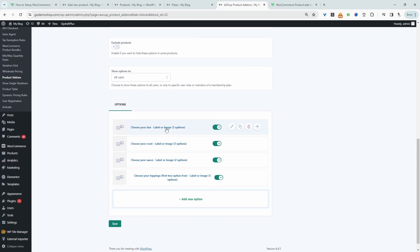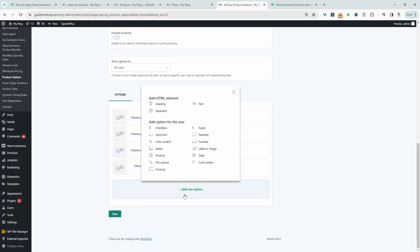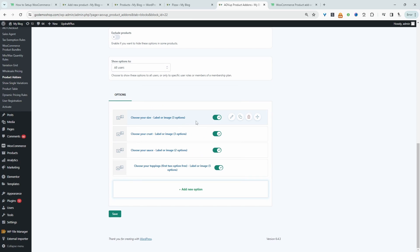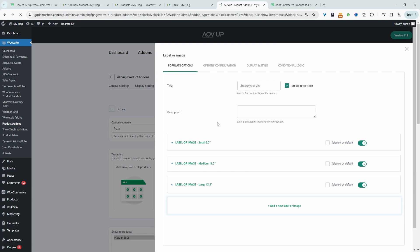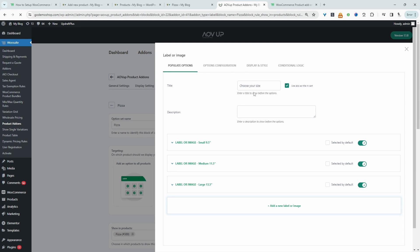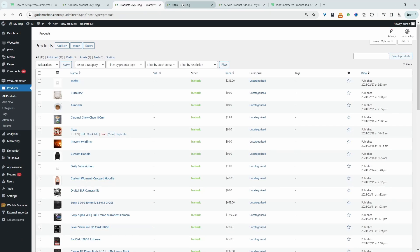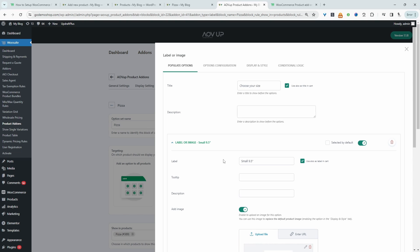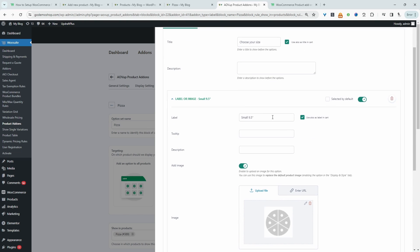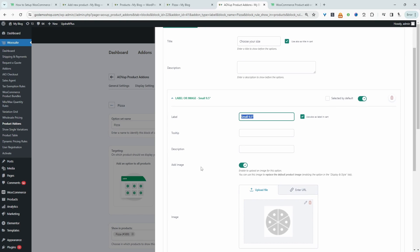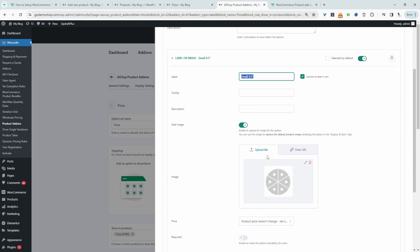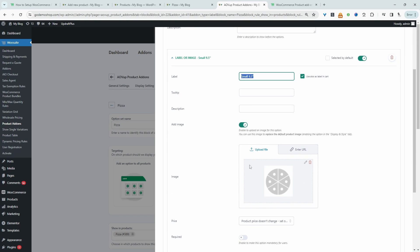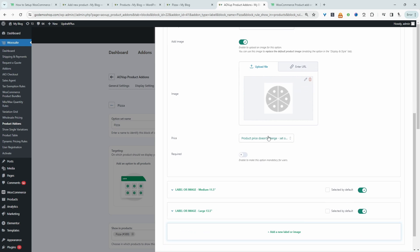So then we scroll down and you can add various different options. For example, here I've just added our sizing option. So here it says choose your size and then they've got three options: small, medium, or large. And when we view the front end, we can see the option set here. If we expand this, we can see the label is small. And then I've just added an image to go with that label.